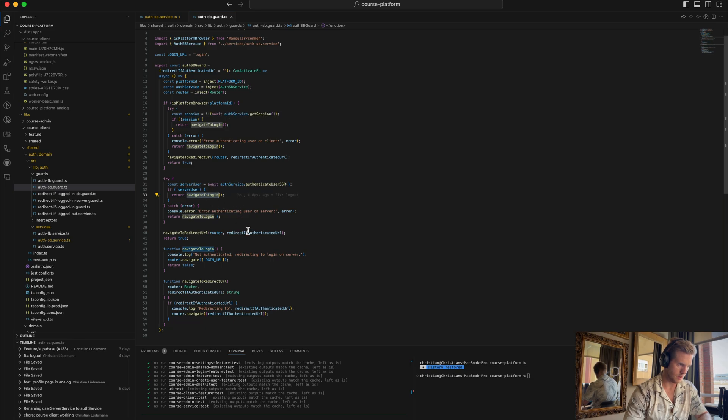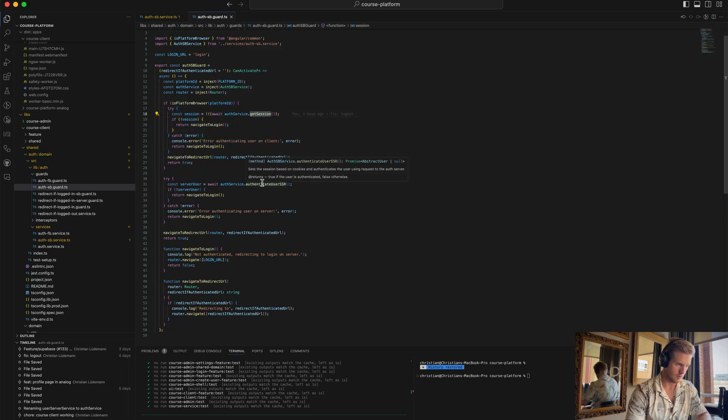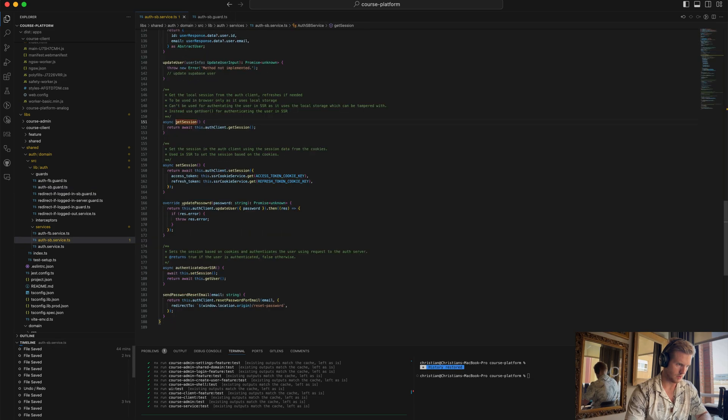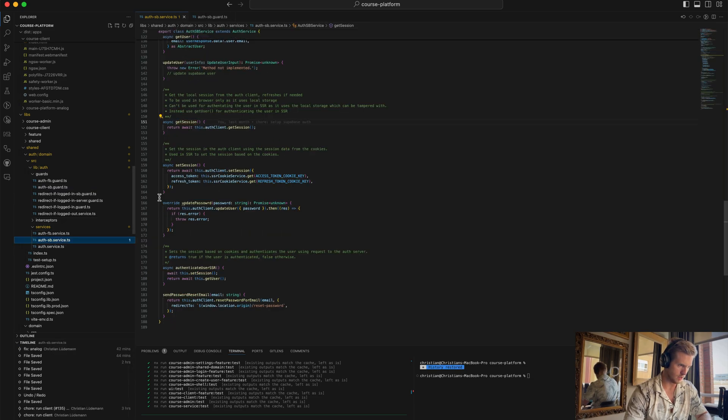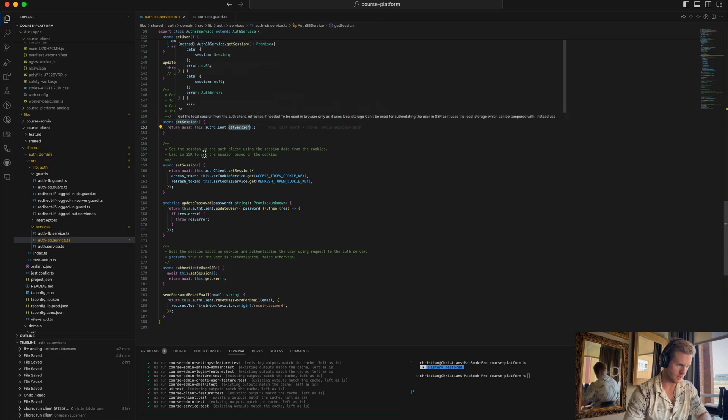Otherwise, when the app gets hydrated and runs on the client, then this part will run. We just get the session. So there's certain differences in how you handle the sessions. This is for authenticating on the server side, and this is for authenticating on the client side.